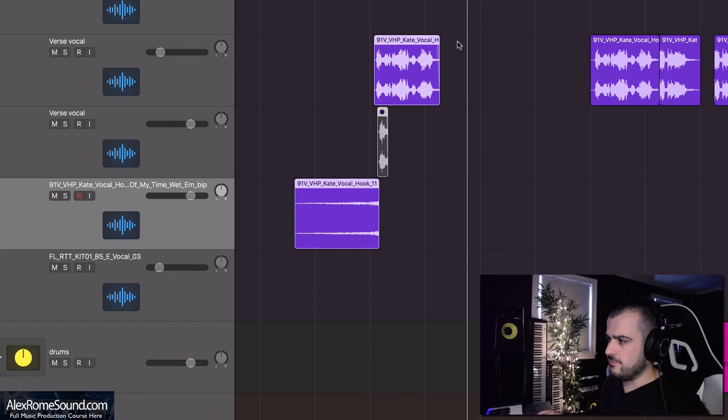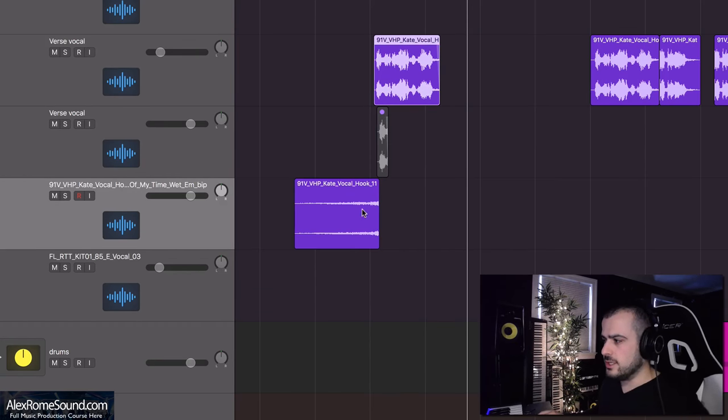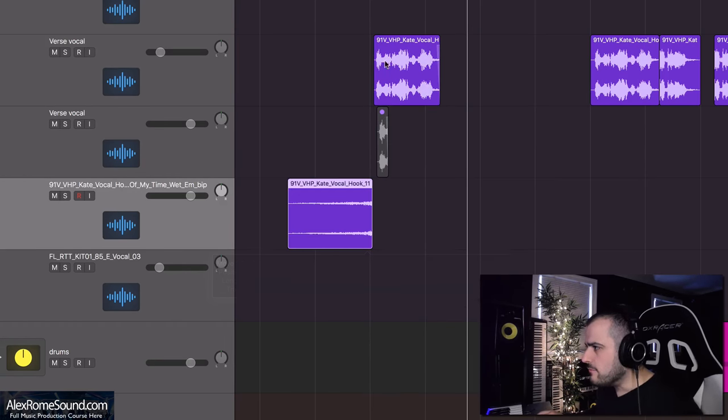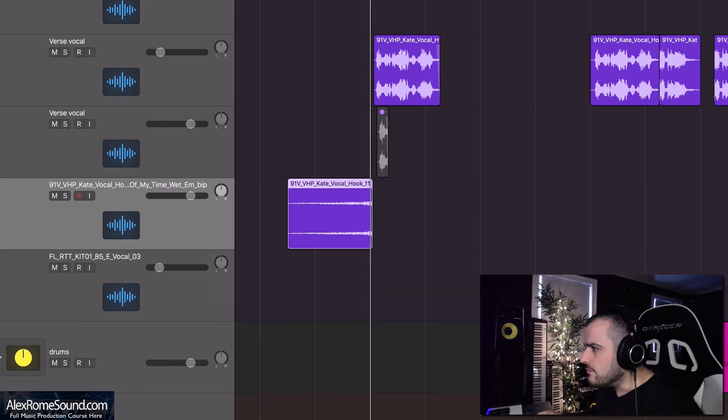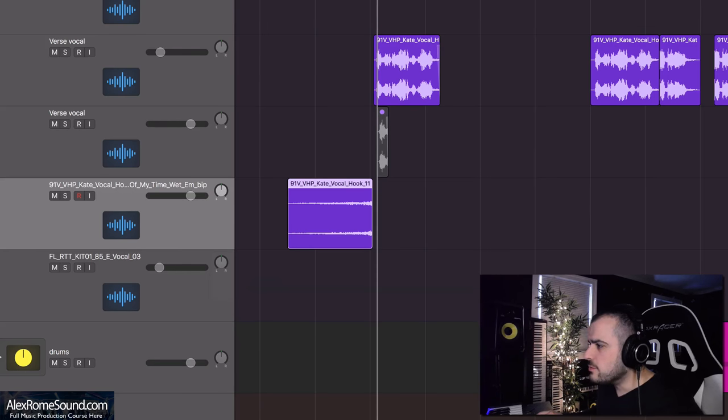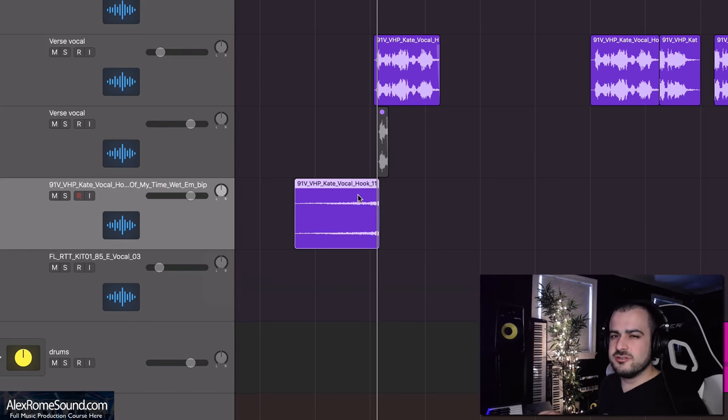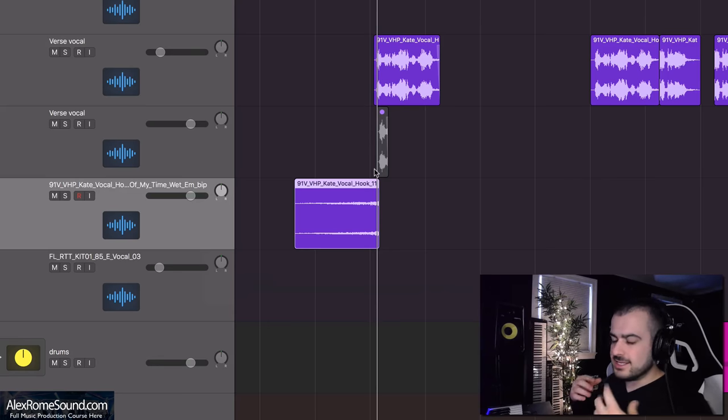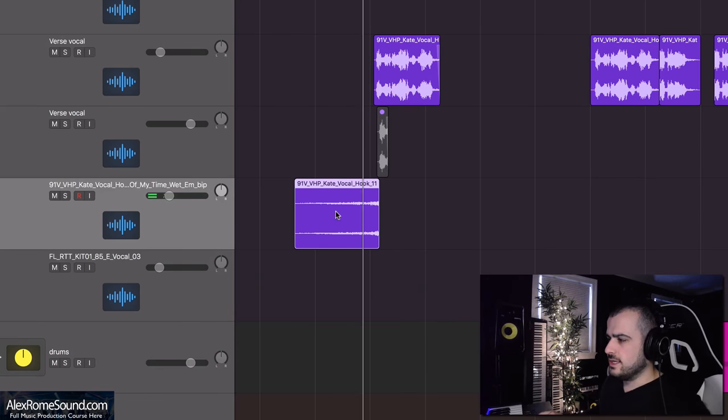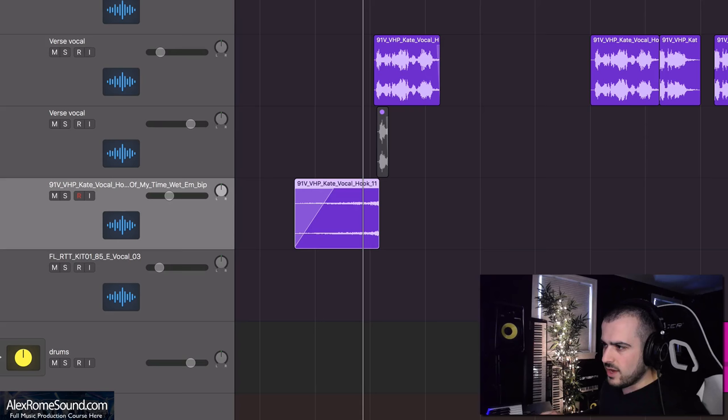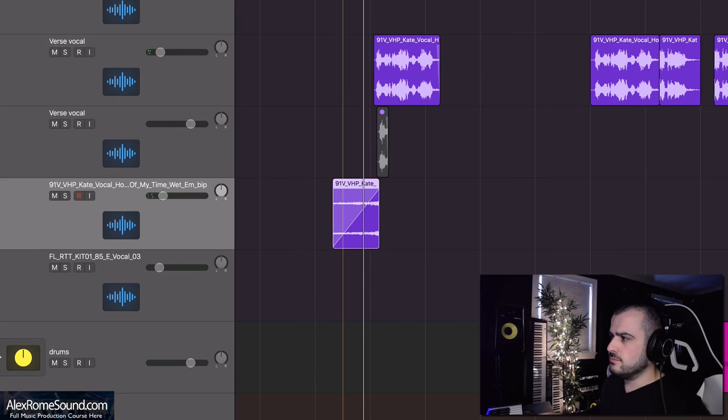Now we have a reverse reverb swell. Then what you do is you line that up with your vocal or your lead, line it up on the very beginning of it. What this reverb swell is gonna do is it's gonna introduce the listener and make them know that something's coming. This one's a little flat so I'm gonna fade it all the way in like that.